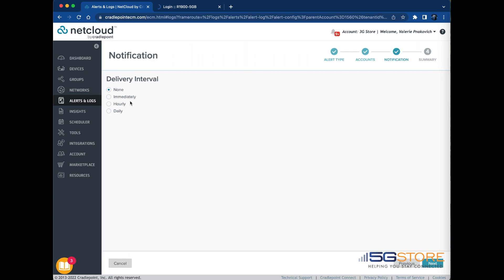Hourly, logs the alert and sends email notifications at the beginning of hour following the alert occurrence. Daily, logs the alert and sends an email notification at the beginning of the next day, which is 12 o'clock am, based on UTC.